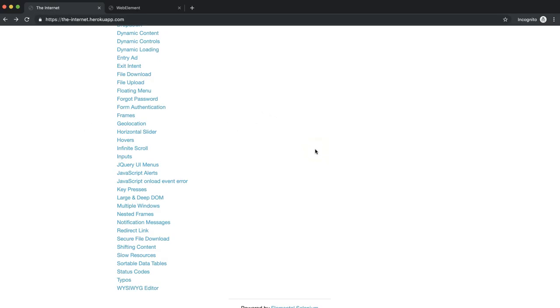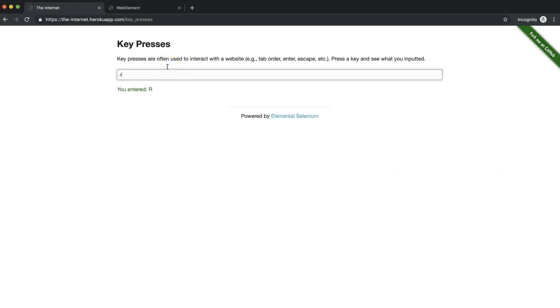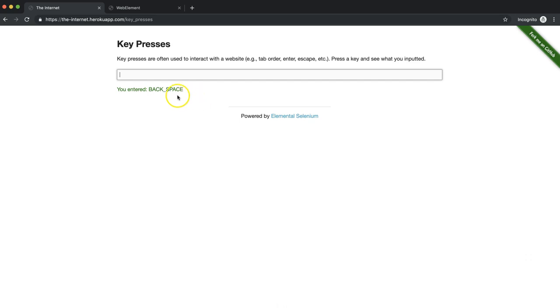We're going to click on this keypresses. Here I want us to enter a normal character and then press the Backspace button. You notice there that it says you entered Backspace. So let's write a test that will enter those characters into this field and verify the result.